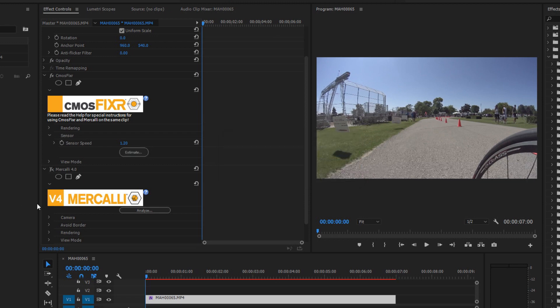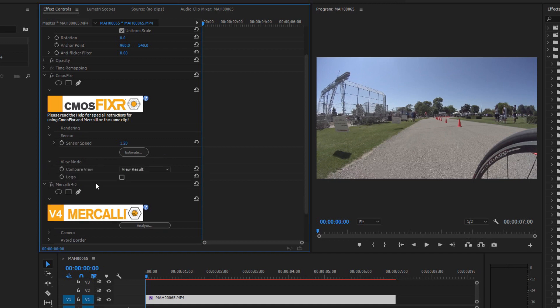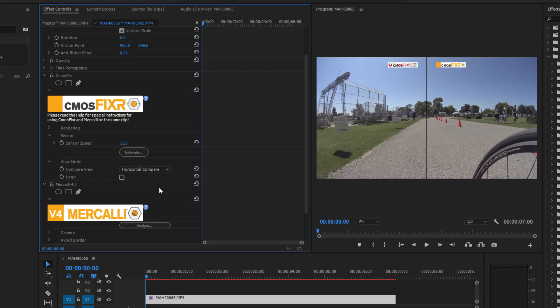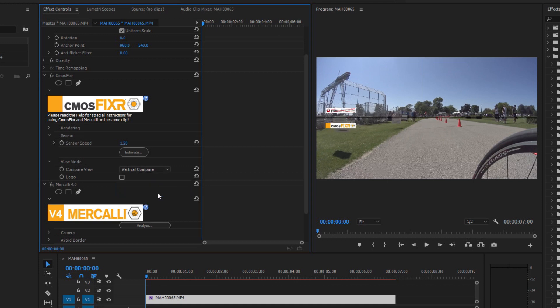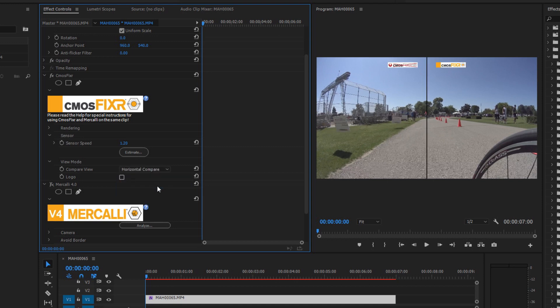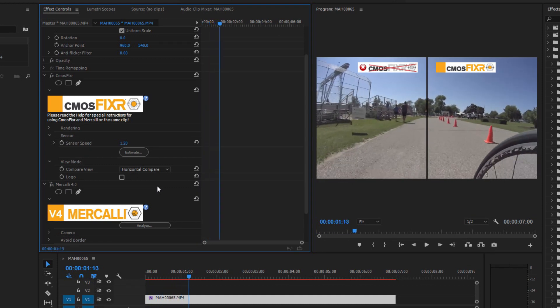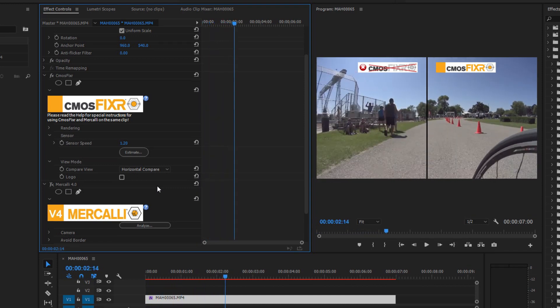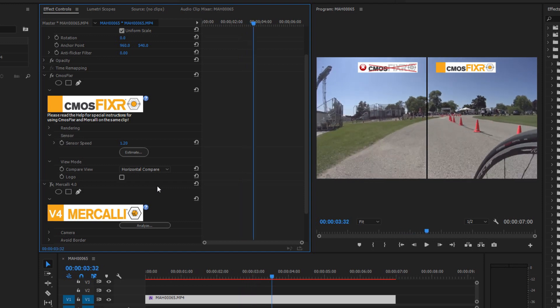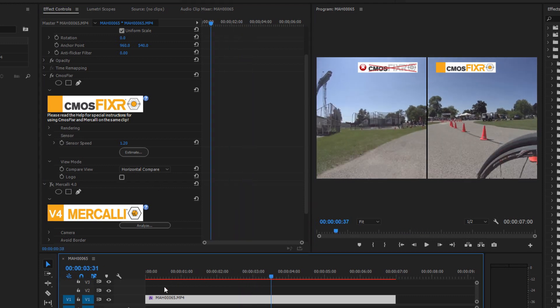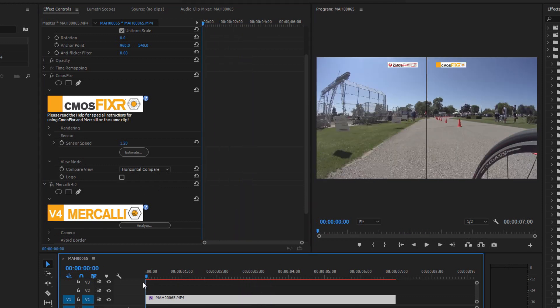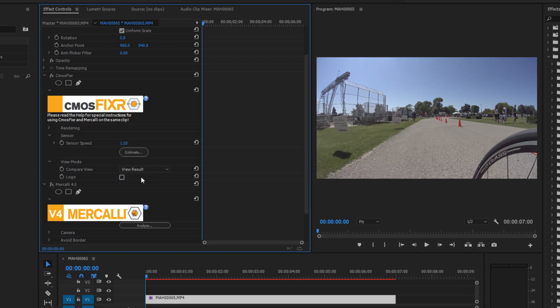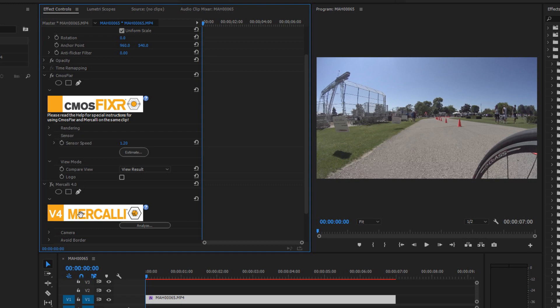Okay that is complete and you can see it picked up a sensor speed of 1.2. Now if we wanted to we could preview our footage and there's optional ways to preview. We could view the result, we could view it in a horizontal compare, and we could view it in a vertical compare if we wanted. If we put it in the horizontal compare and I hold my arrow key down to see it advance, you can see the right side has calmed down some of those shakes and wobbles that are evident on the left side. So I'm going to go put my cursor back at the beginning. I want to stay on a view result for that one. That's really all that you need to worry about in CMOS Fixer. But this has to be done before we can embark on the Mercalli journey for the rest of the full processing of the full suite of products.